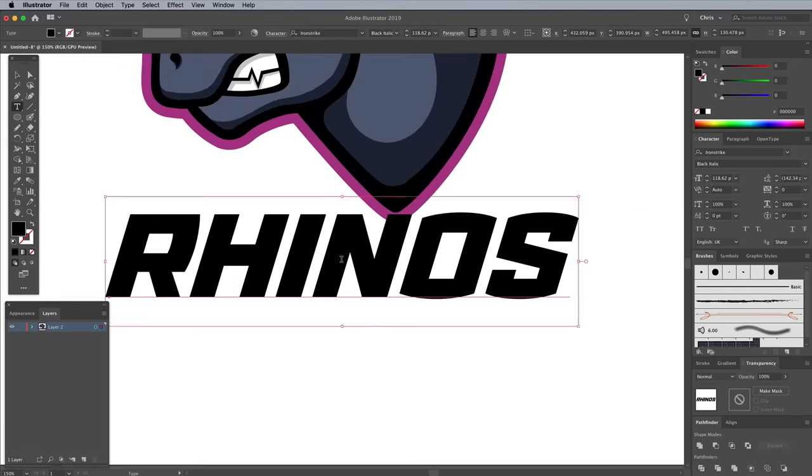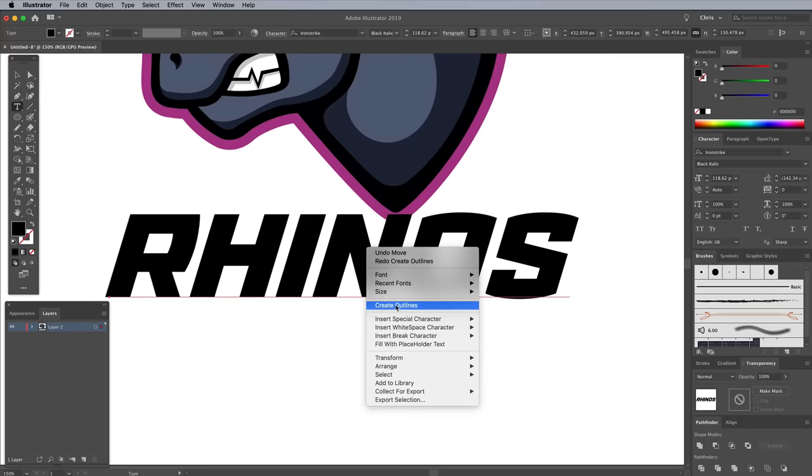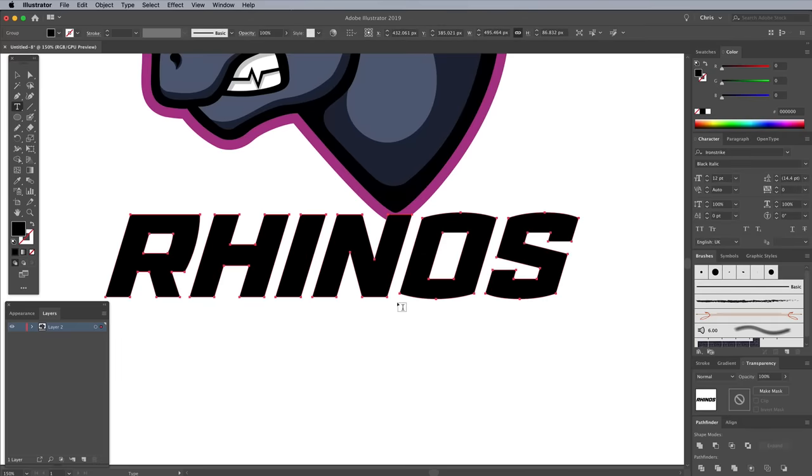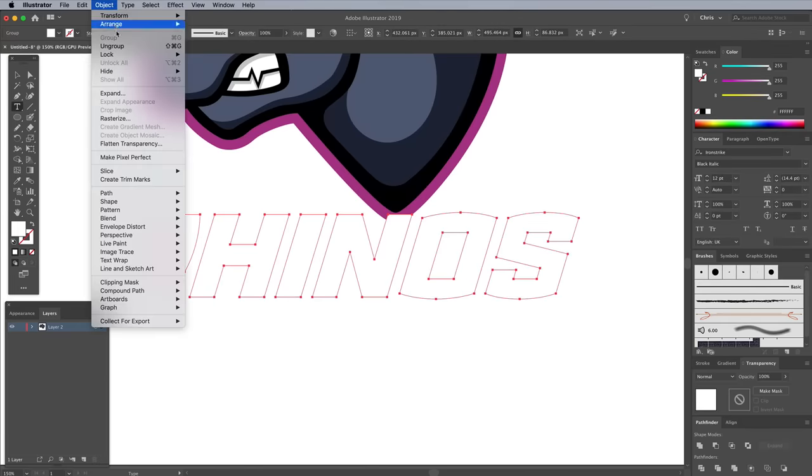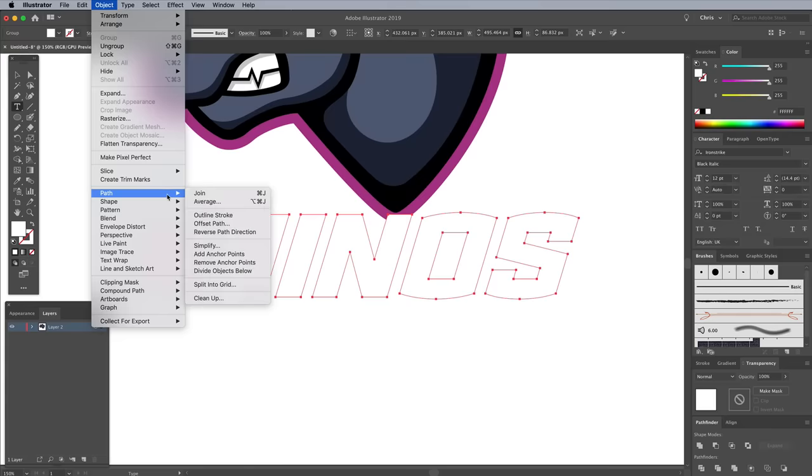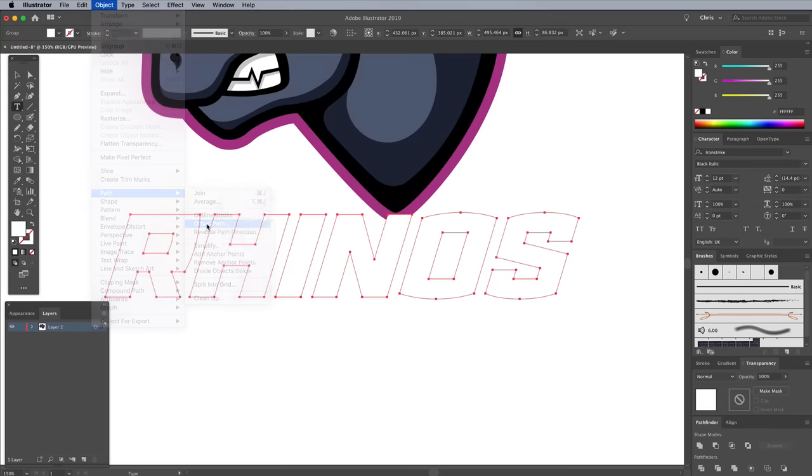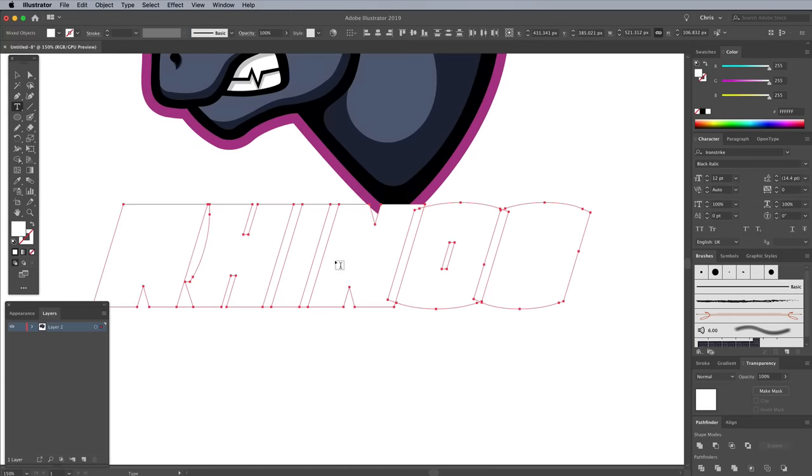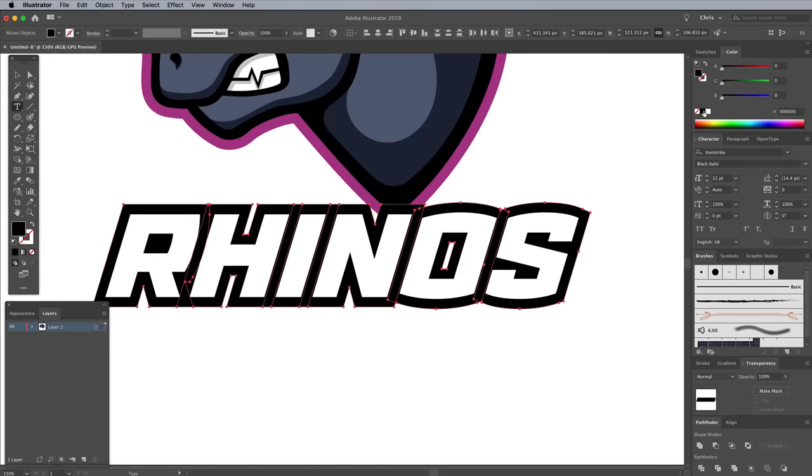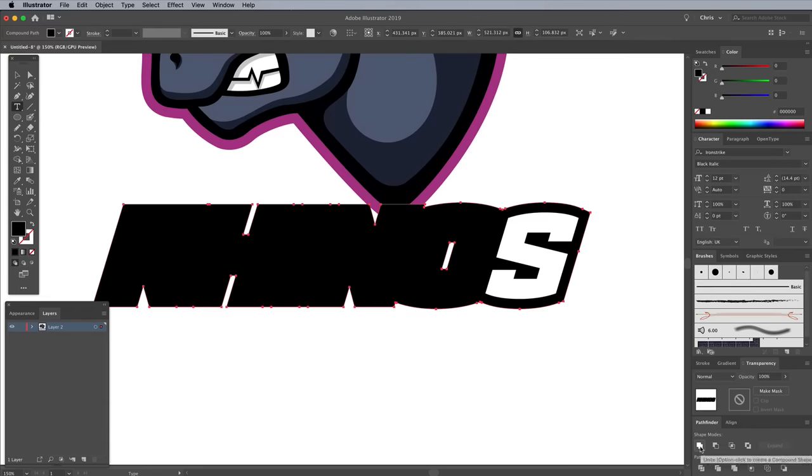Right click the text and choose Create Outlines to convert the text into shapes. Give it a white fill, then go to Object Path Offset Path. Enter 10px again. Fill this additional outline with black to create a stroked appearance. Then merge all the individual letter outlines into one shape by clicking the Unite button in the Pathfinder panel.